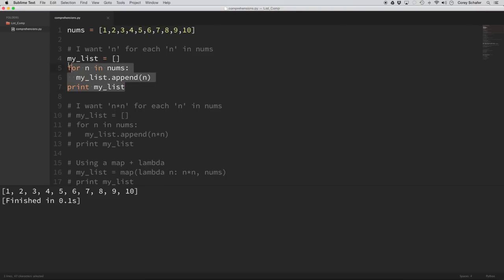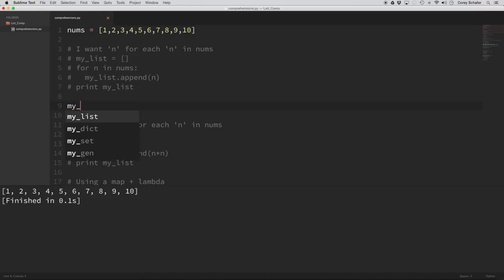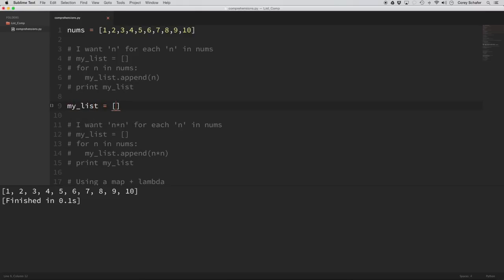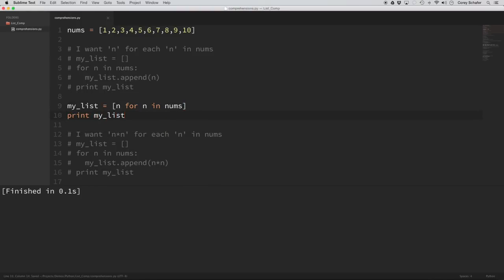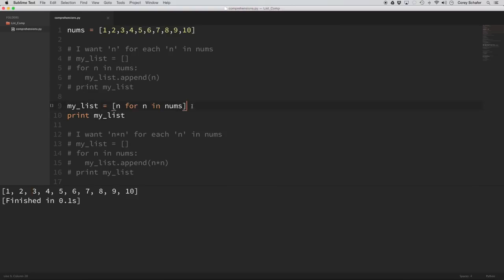Now let's see what this looks like as a list comprehension — notice how similar it is to the comment. We set my_list equal to brackets, then write n for each n in nums. The brackets mean we're making a list. This is what we're returning: n is what we want, and 'for n in nums' is the for loop. If we save and run it, we get the exact same result as the for loop, but it's much easier to write and pretty easy to understand.